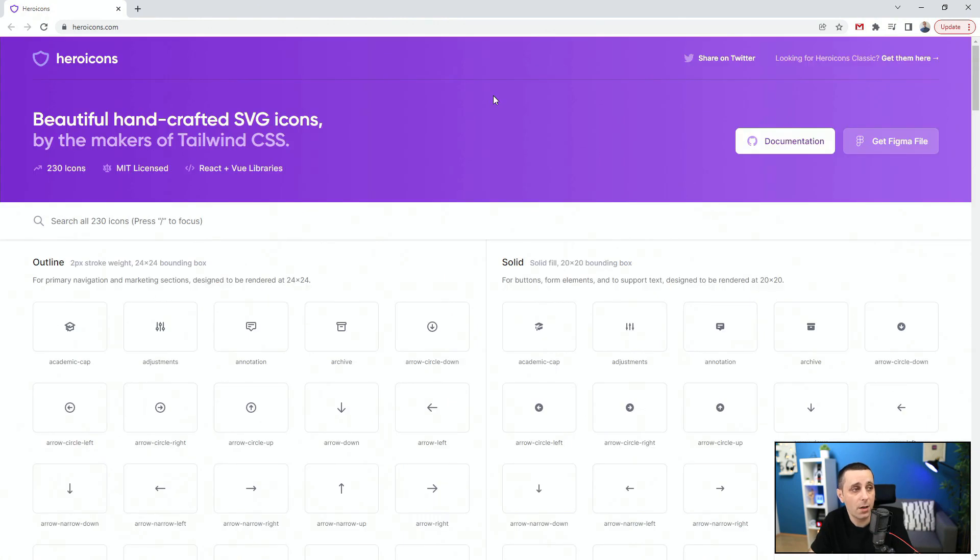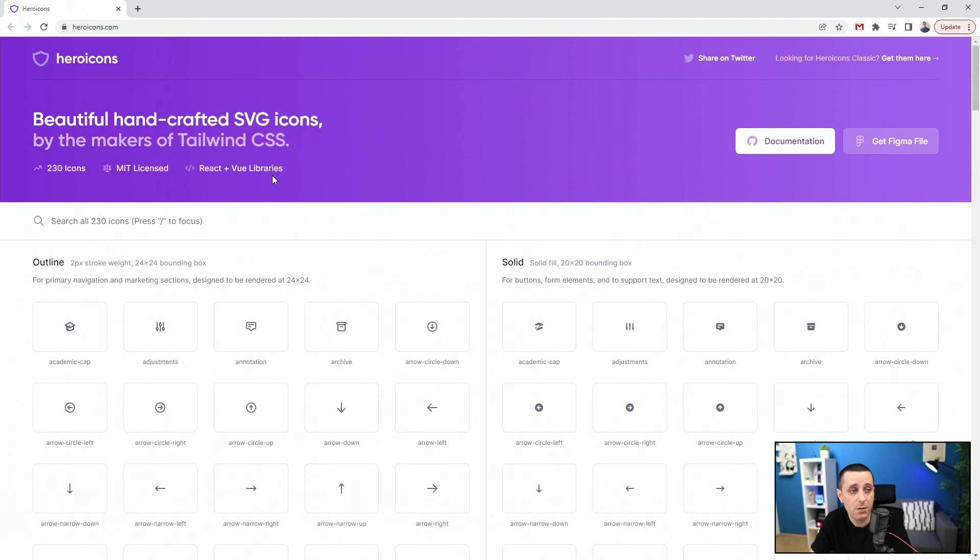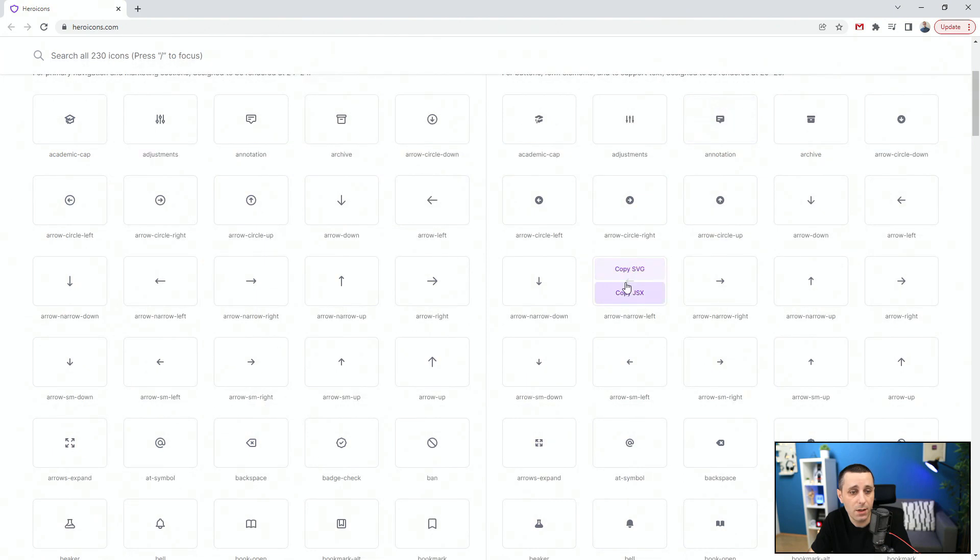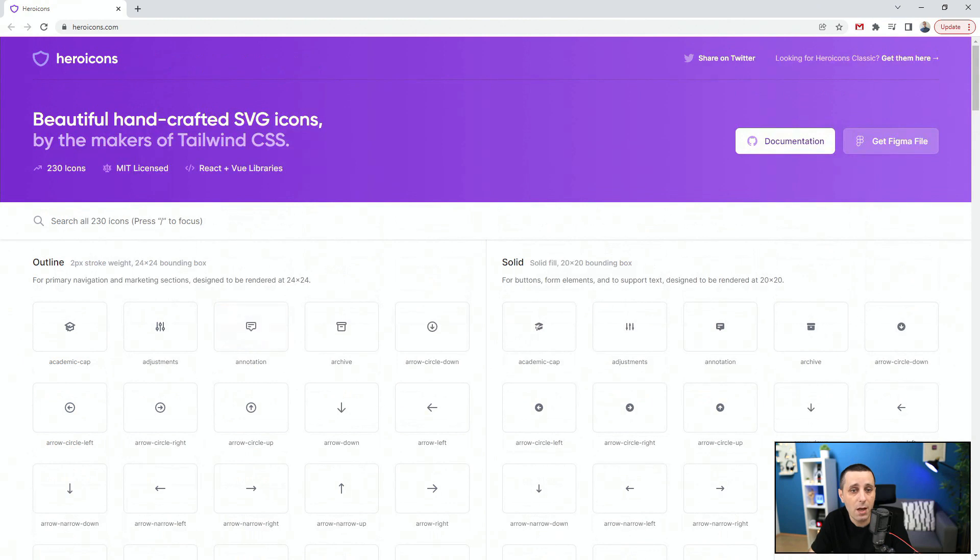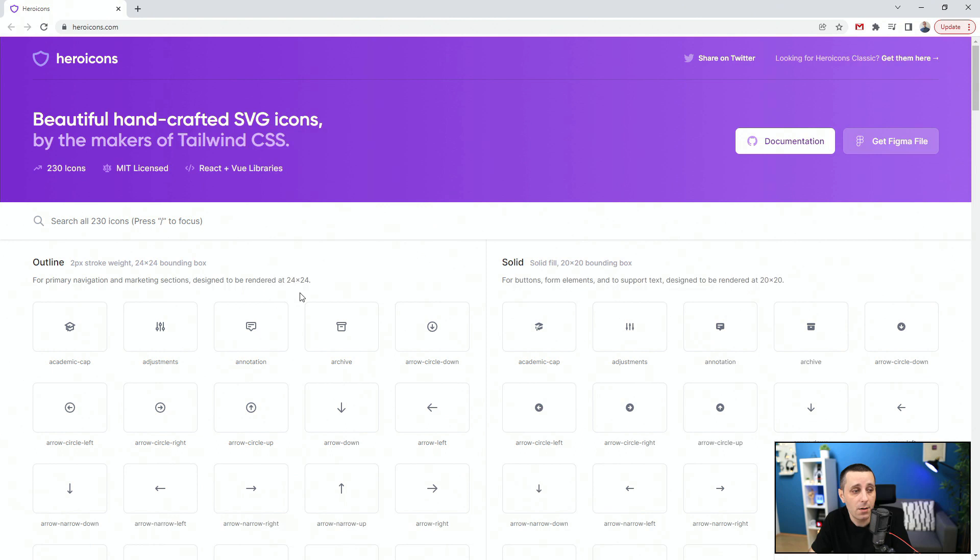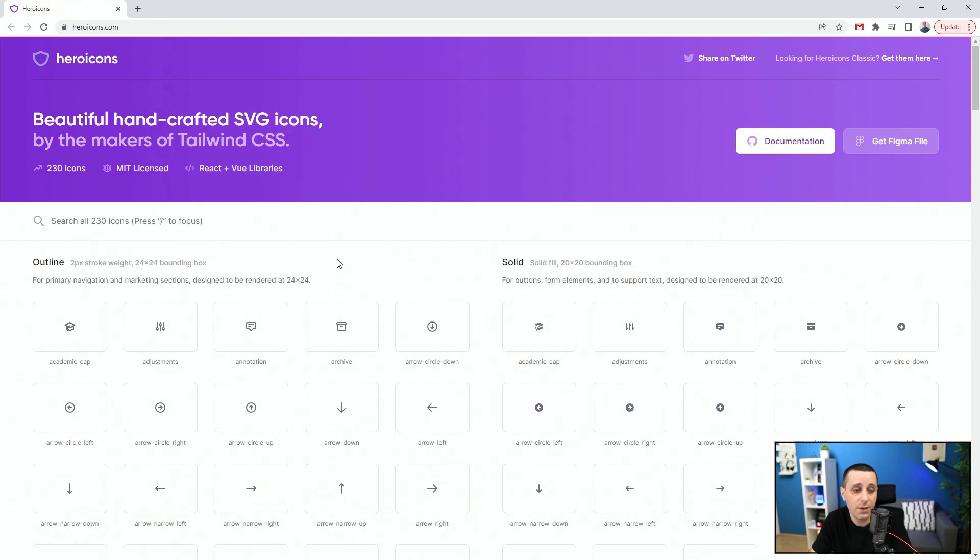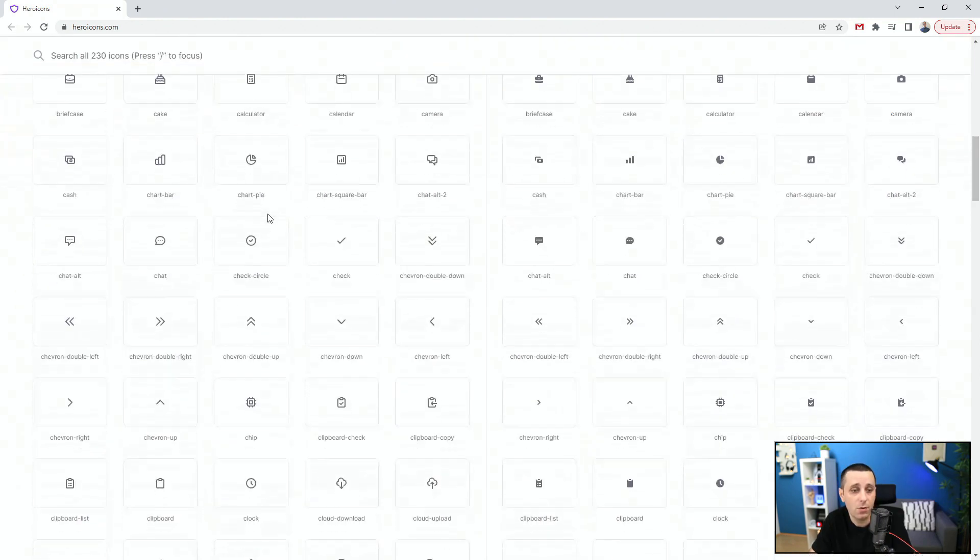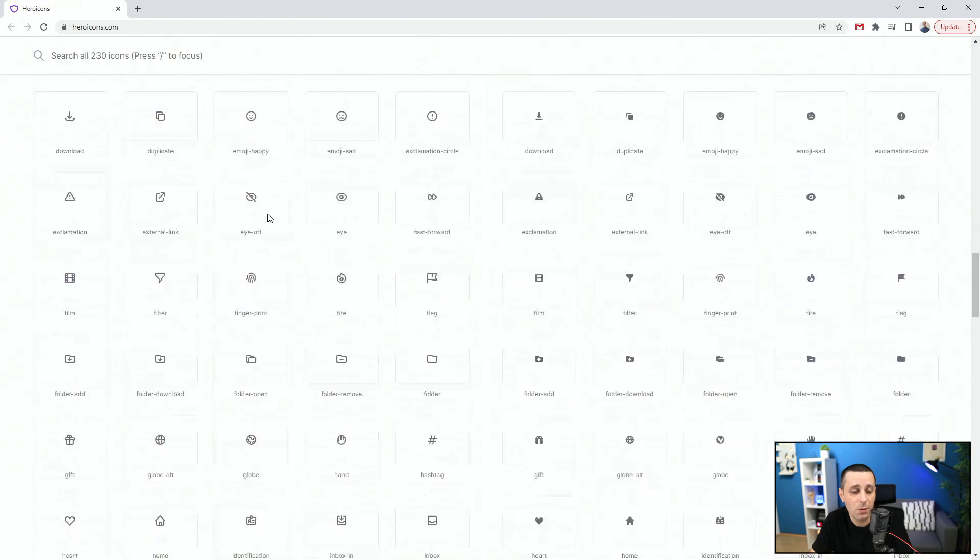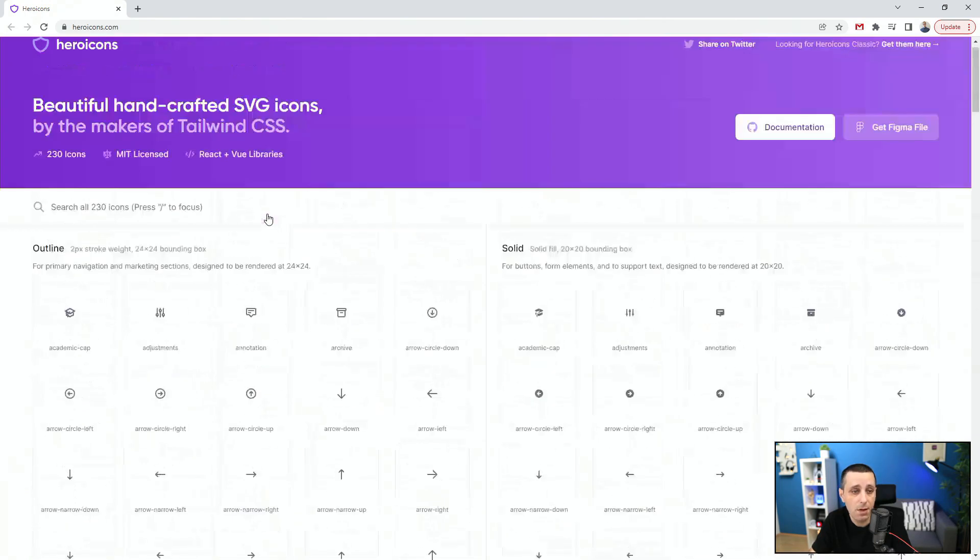Next up, we have heroicons.com. It's a collection of 230 icons, MIT licensed. React plus view libraries, if you want to use those. They have outline and solid ones. You can copy SVG and paste it into your design. And you can get a Figma file. There is also GitHub documentation. They're all 24 by 24, which is great if you're working with 8 pixel grids. And they're also 2 pixel stroke weight with boundary box of 24 by 24 pixels, which is fantastic. But solid fills are 20 by 20, designed at 20 by 20.